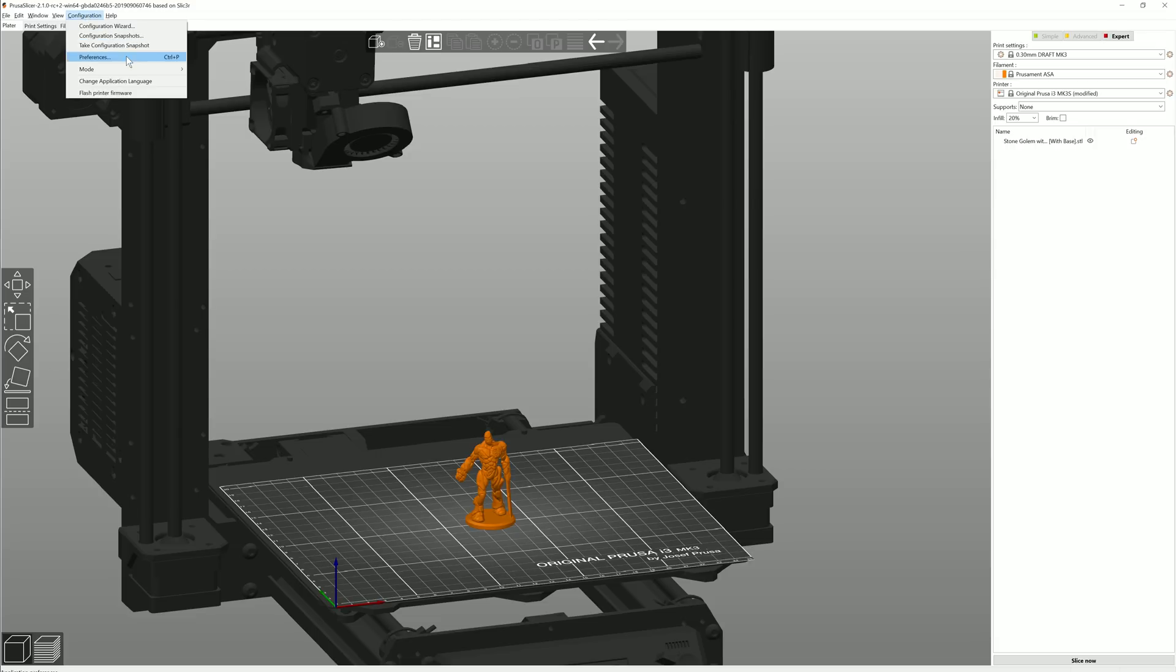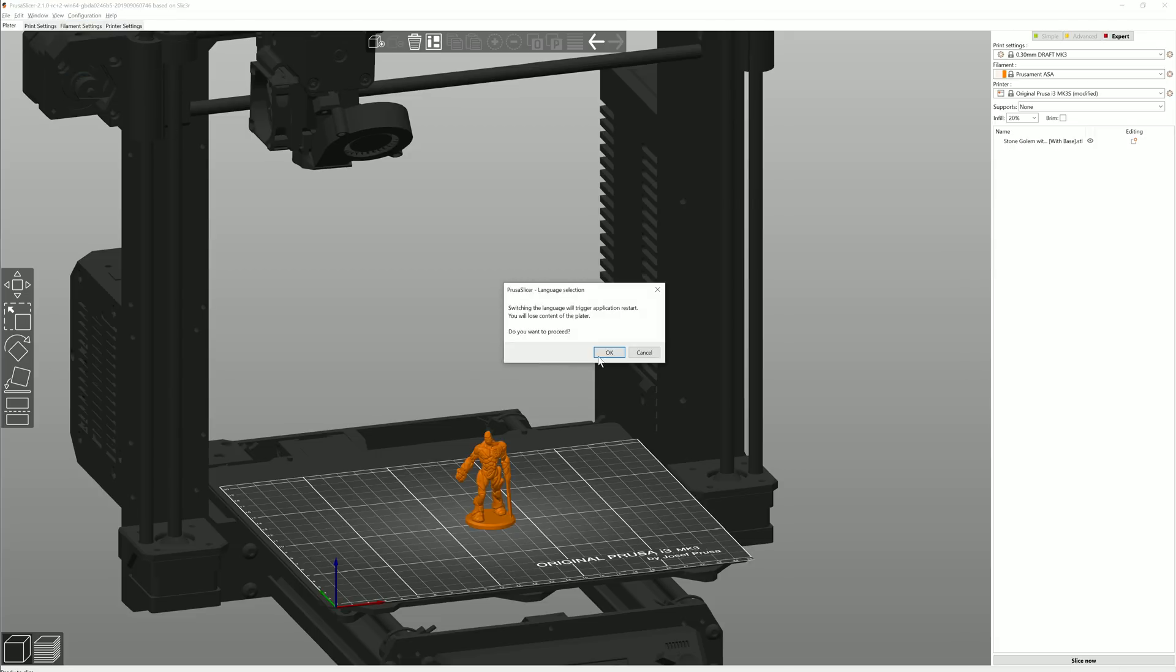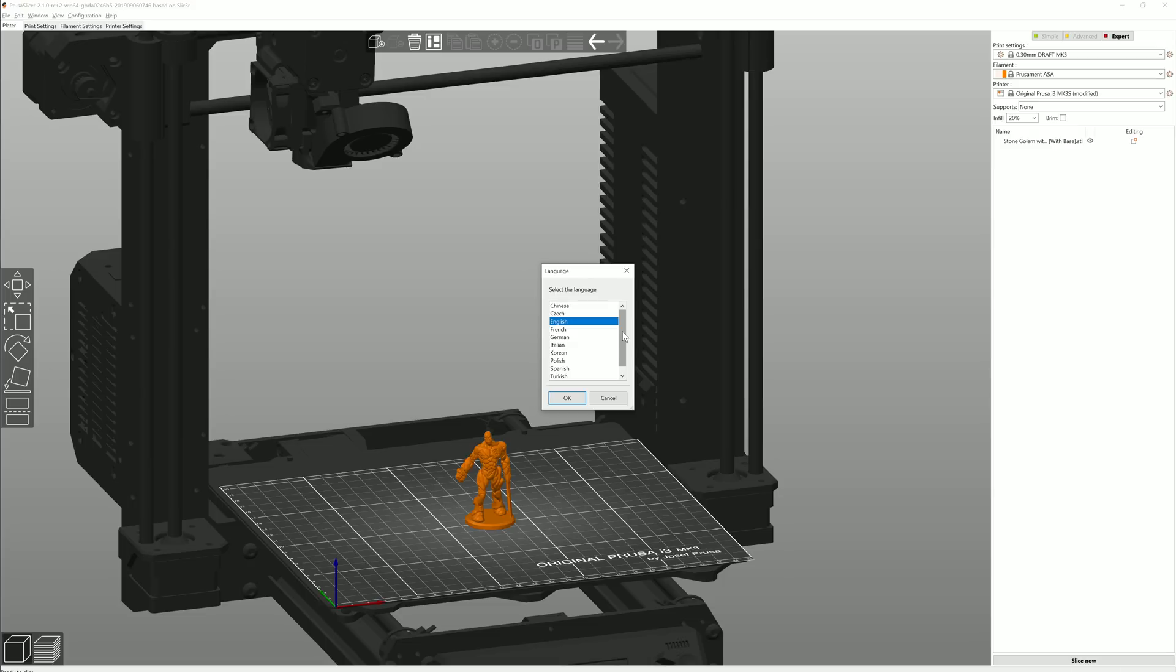PrusaSlicer is now fully translated into Czech, German, Polish, Spanish, French and Italian. And there are some more partial translations done by the community.